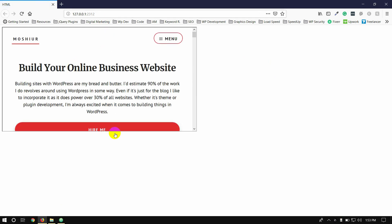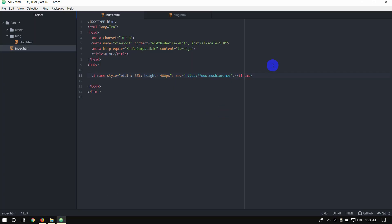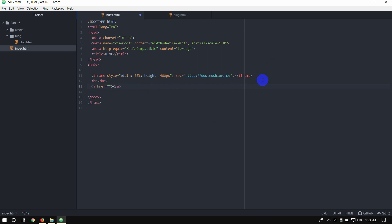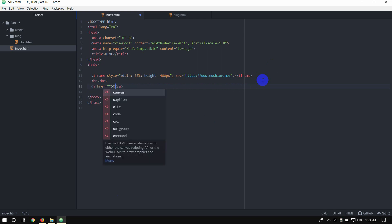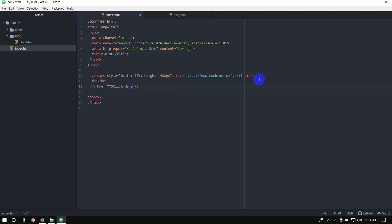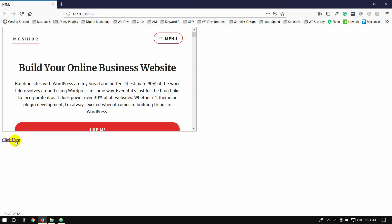This is the website. Next, I will explain how links work. We will use the href attribute in the same way. I will click here. Now I will load this website — if I click here, this will use the iFrame.